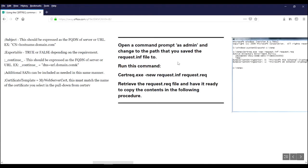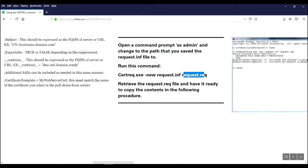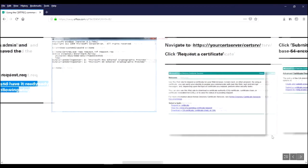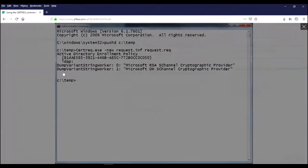So you're going to open a command prompt as admin, change to that path where you saved the request file. And then you're going to run this certreq command, new certificate request, based on the request.inf file that you created. And it's going to output a request.req file in that same path. So you're going to want to retrieve that request.req file after you've run this command prompt. You can go ahead and peek in on that. It looks just like this. You're going to go by like that.